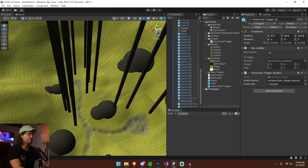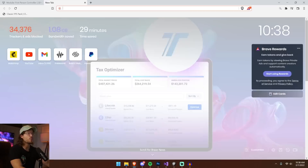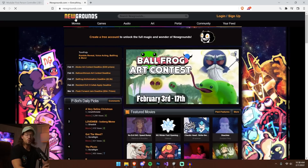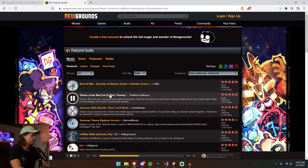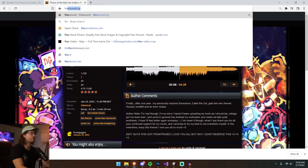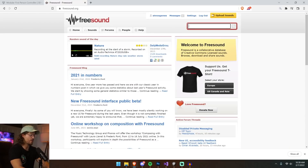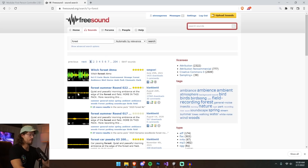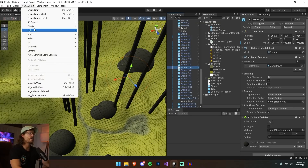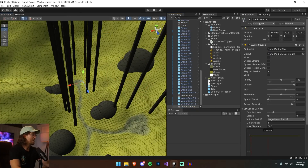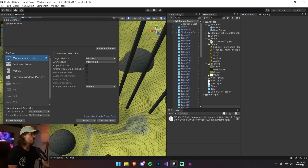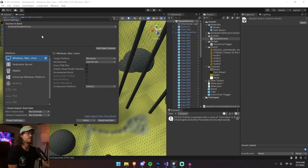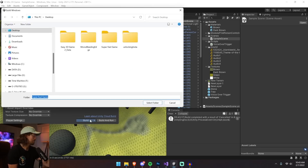For background music I go to newgrounds.com — it's an old site but has great free audio. I download a track that sounds a bit like Minecraft. For ambience I go to freesound.org and find a forest sound. Back in Unity I create GameObject > Audio > Audio Source, set it to loop, and drop in the music theme. I copy the audio source and add the forest ambience as well. Then I drag the scene into Build Settings and click Build.